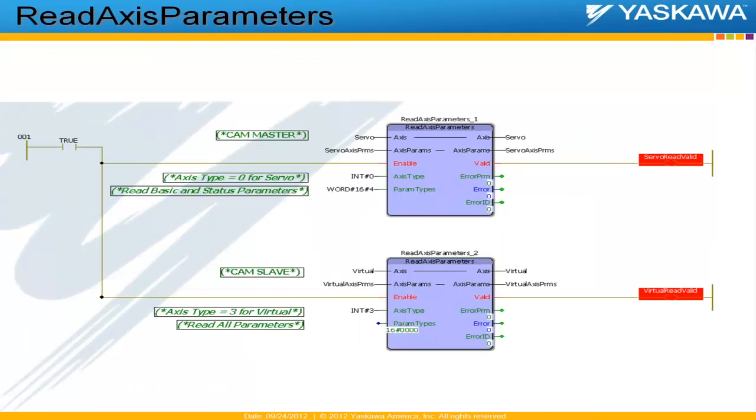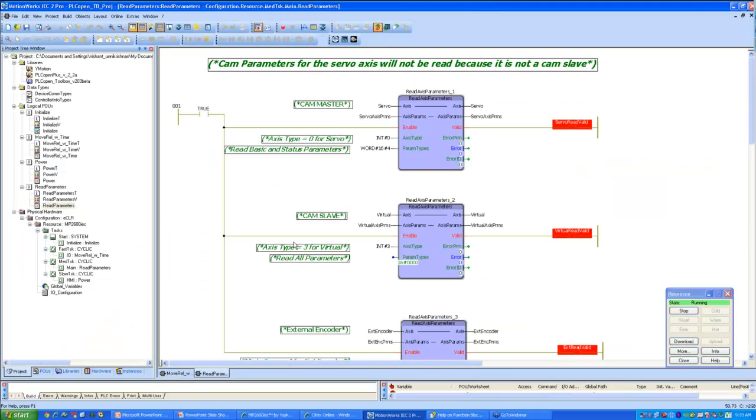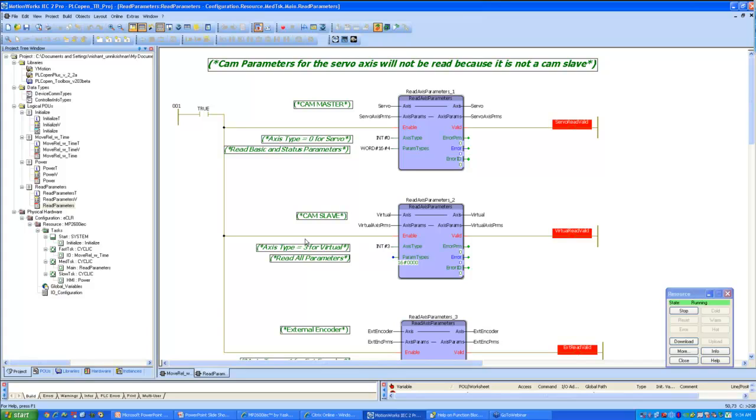Let us look at an example where we are using this function block. Here's an example where I have a demo program which has three axes connected to it, configured on it. The first one is a servo axis, which is also a cam master. And you can see that that servo axis has axis type 0 as an input.